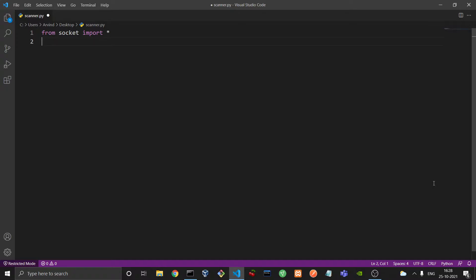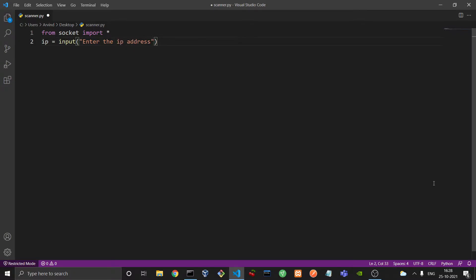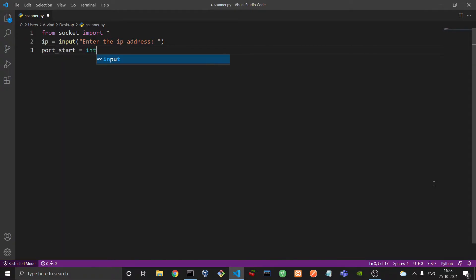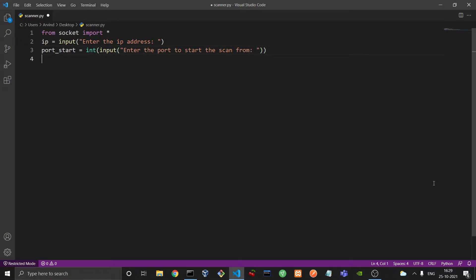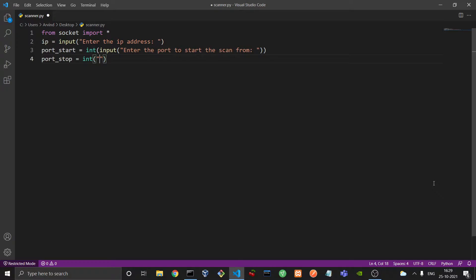So the IP address should be a string while the port start and port stop should be integers. So IP would be input to the IP address, and then port start would be an integer, and then port stop would also be an integer.